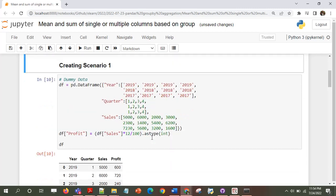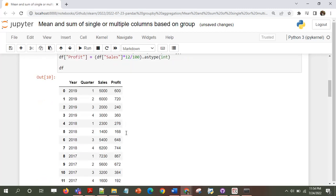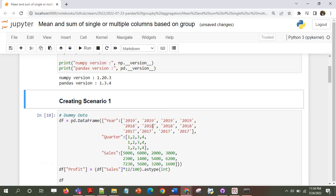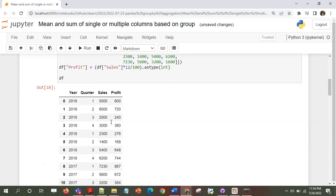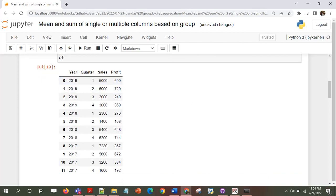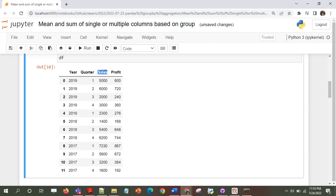I have created a scenario with a simple DataFrame. You may or may not want to run the code, but in case you do, I'll put the link to this notebook in the description. I've taken a small DataFrame so that it's visible on the screen completely. The DataFrame has a year column, quarter, sales, and profit.